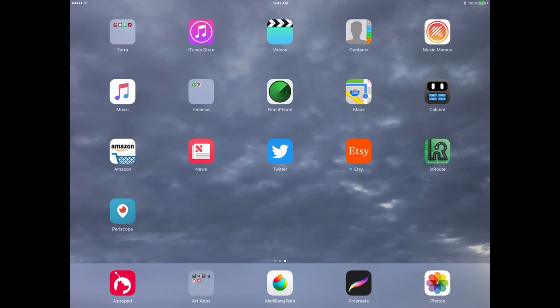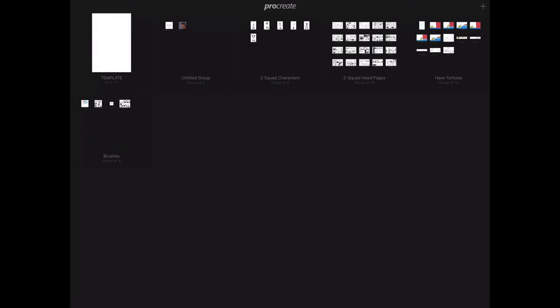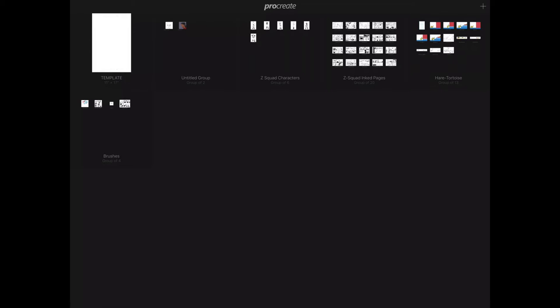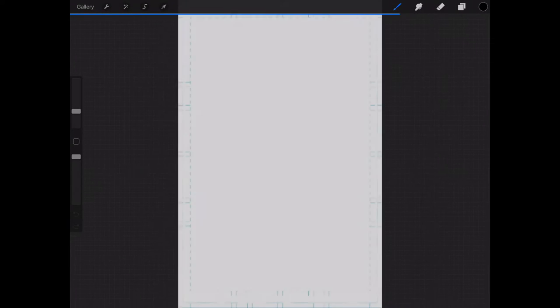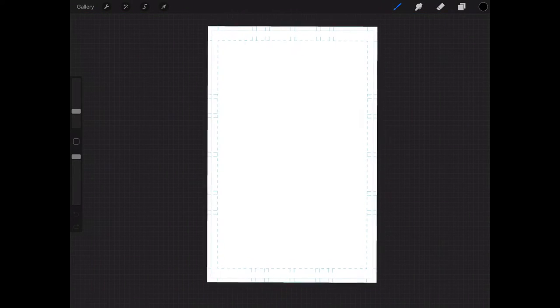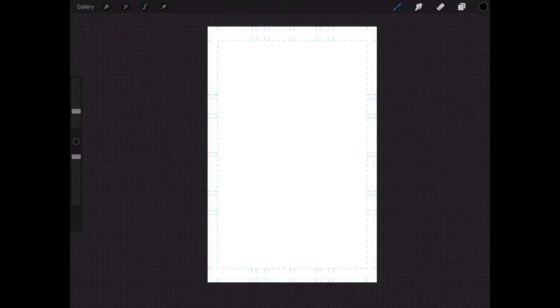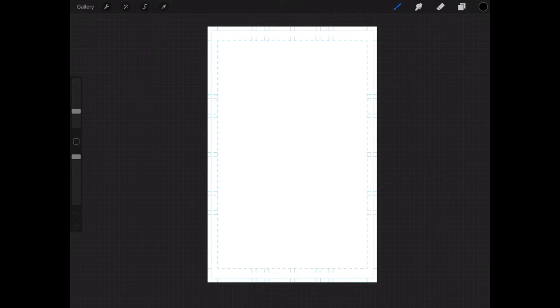So moving along here, we're going to go ahead and fire up Procreate. I've already created an 11 by 17 page which I've renamed Template. Let's open that up. And what I've done here is I've gone ahead and downloaded a comic book page template from the internet and I'm using that as my basis for creating my layouts and creating my page.